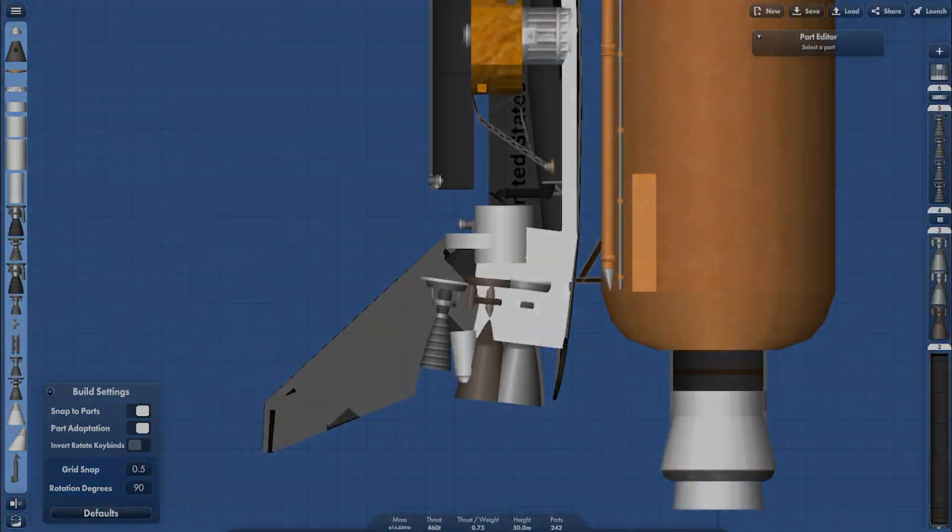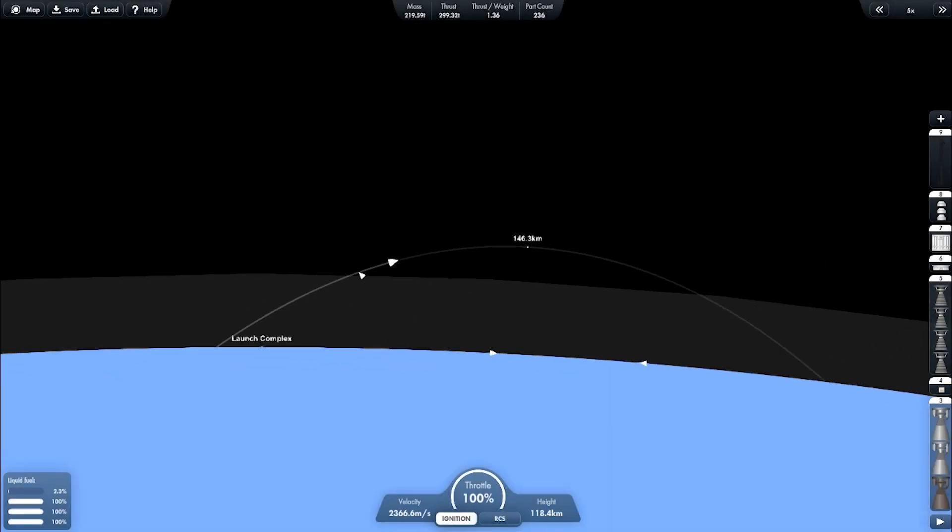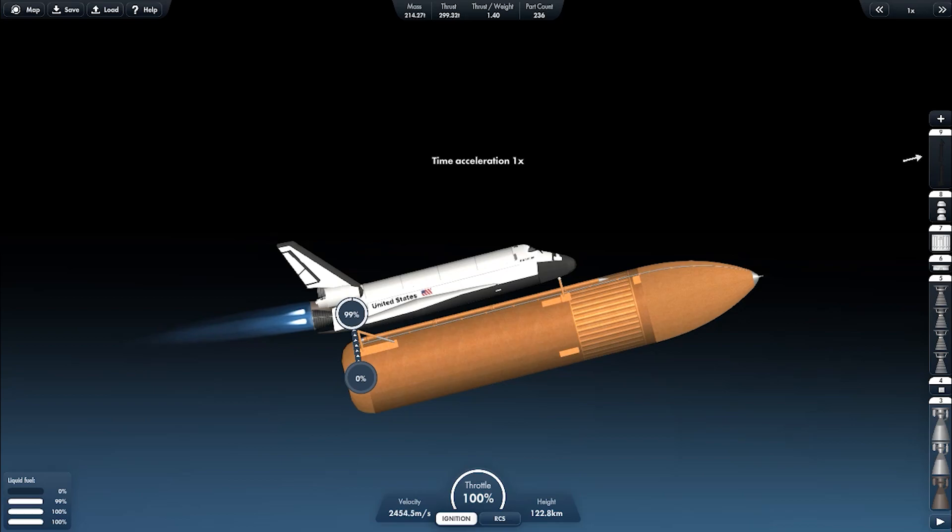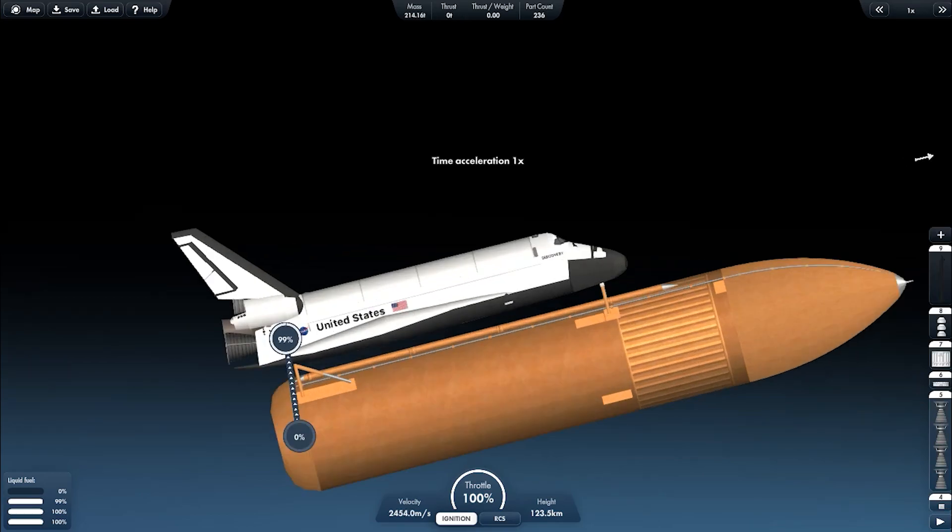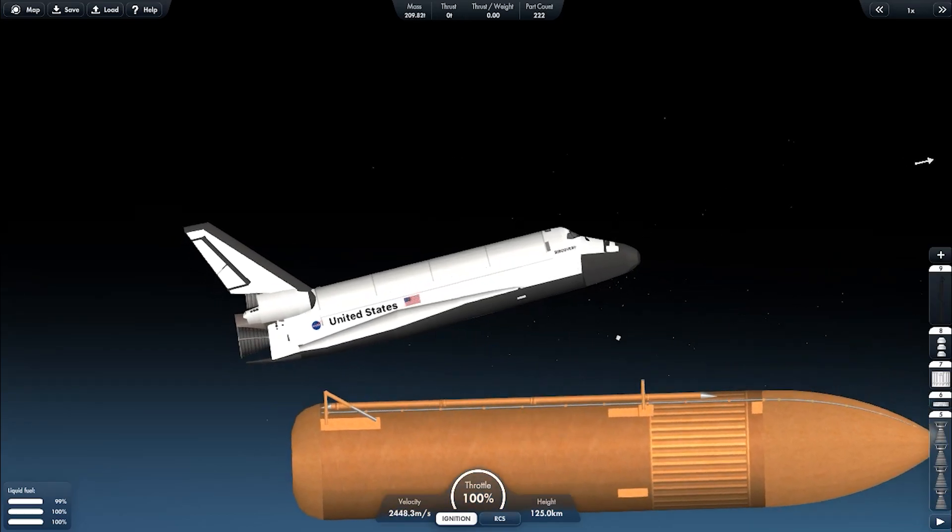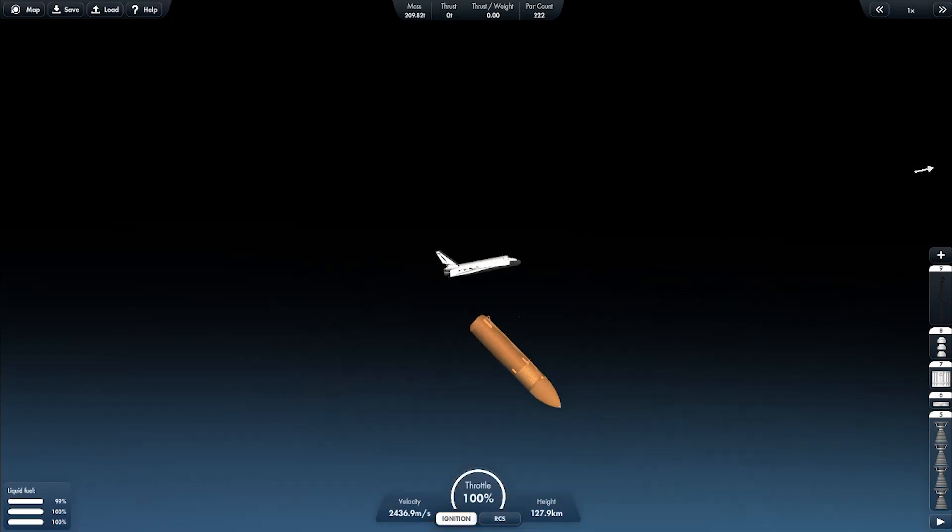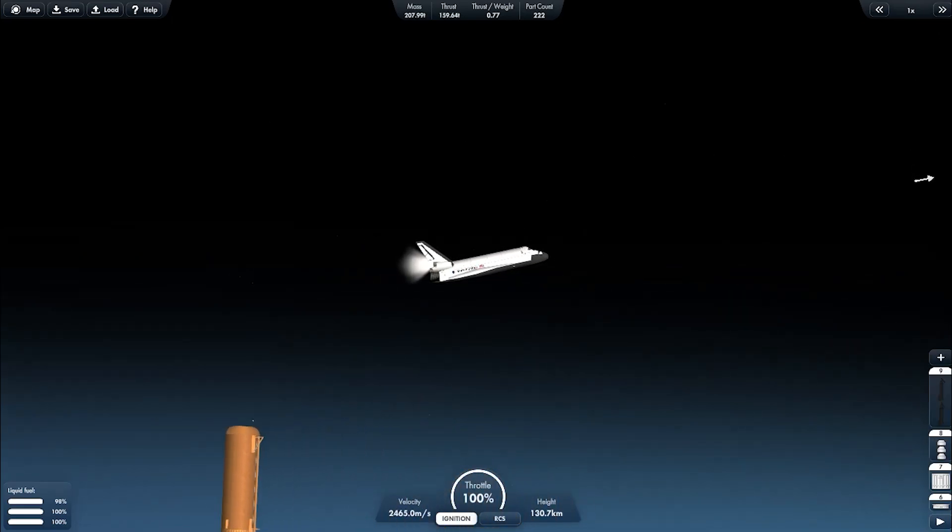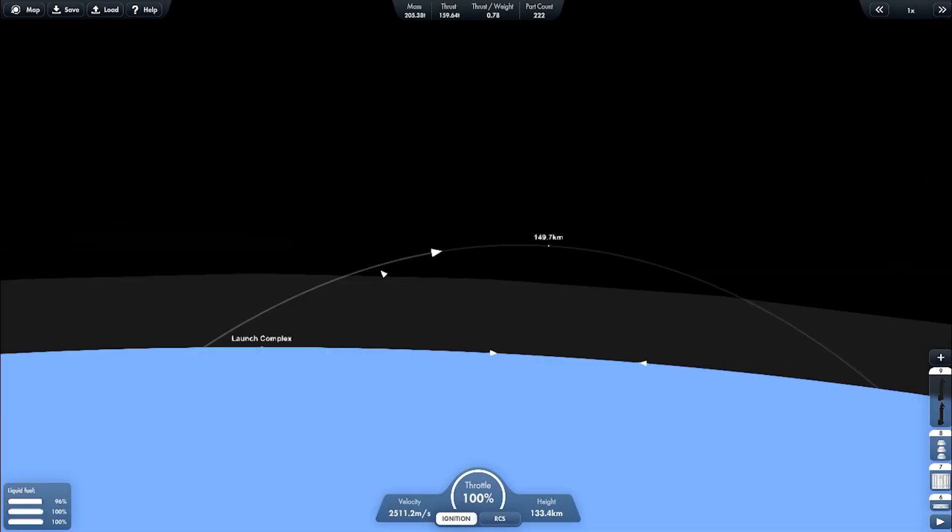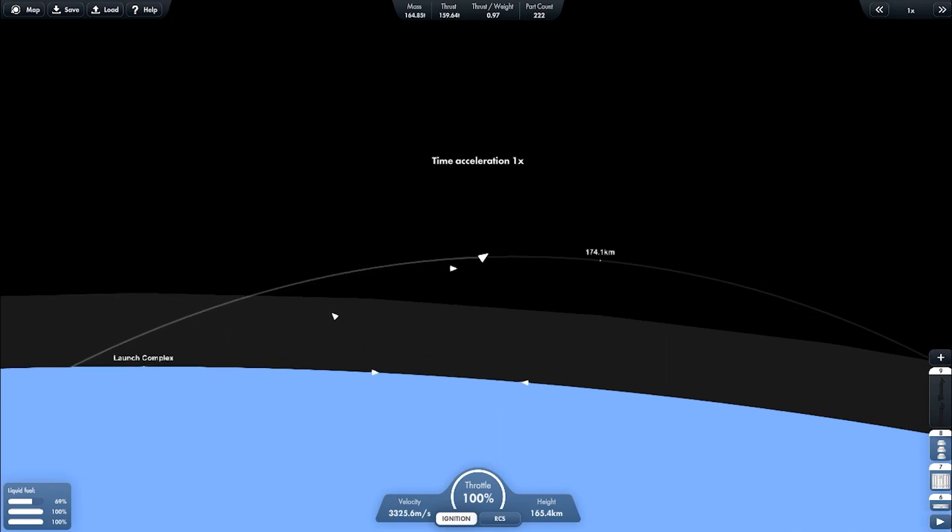I'm trying again. Now MECO, and external tank separation, switching to OMS. And the OMS is working now. The vehicle is not falling down to Earth.